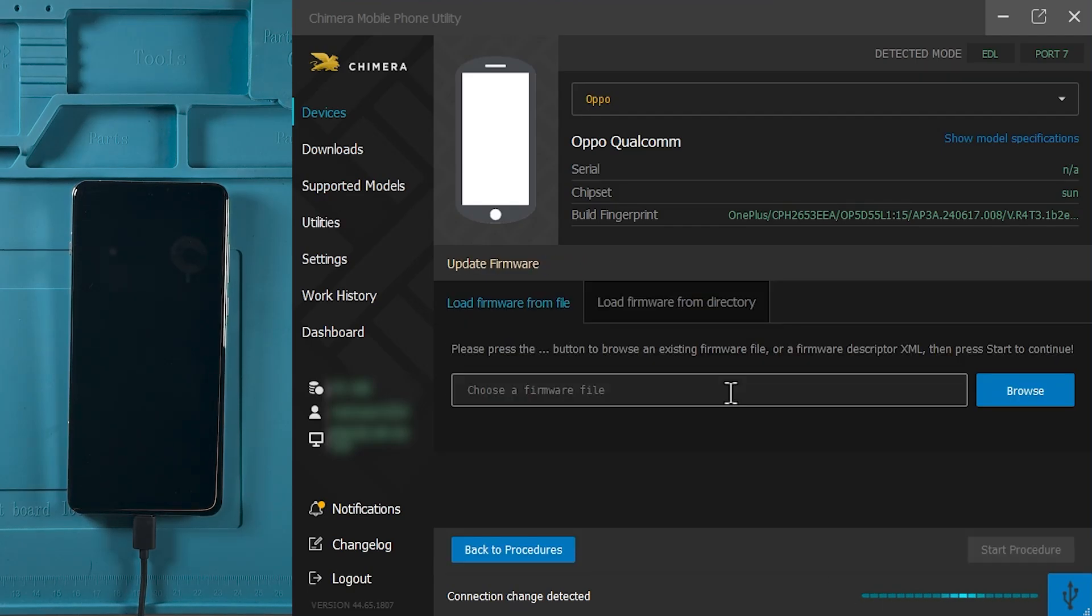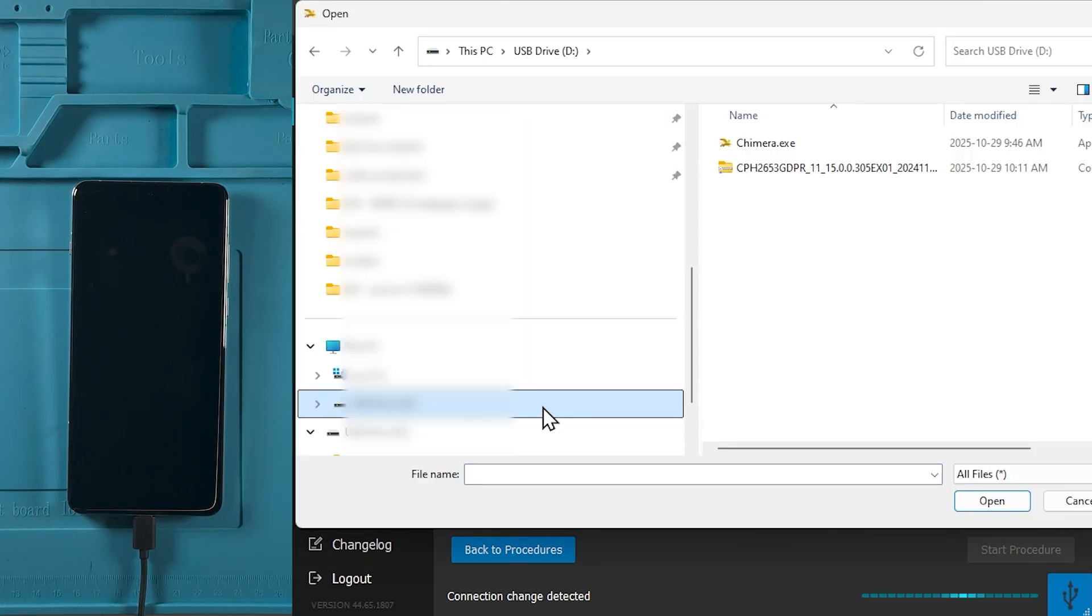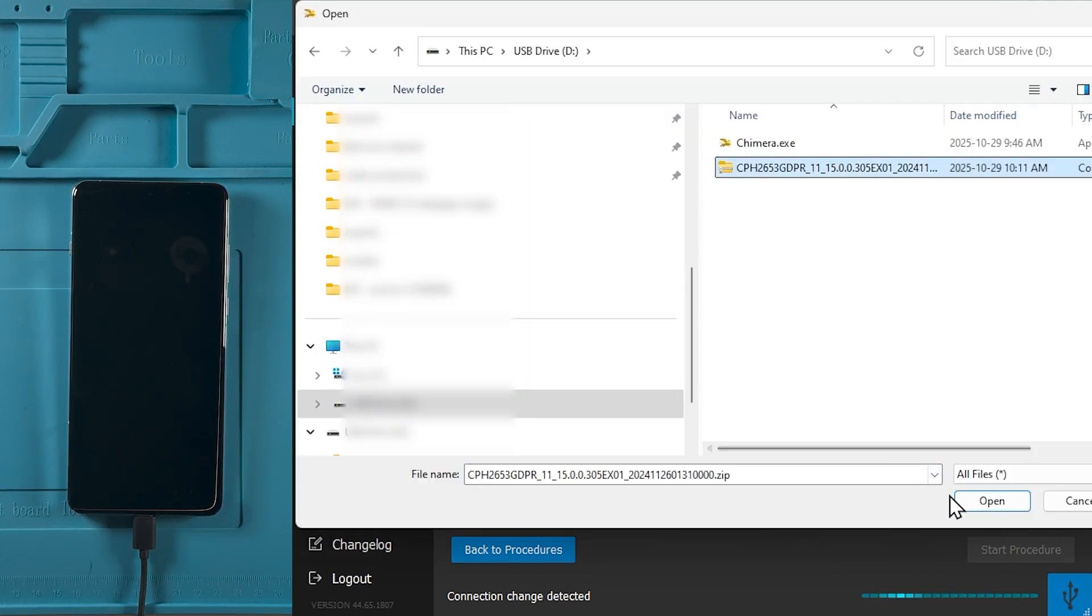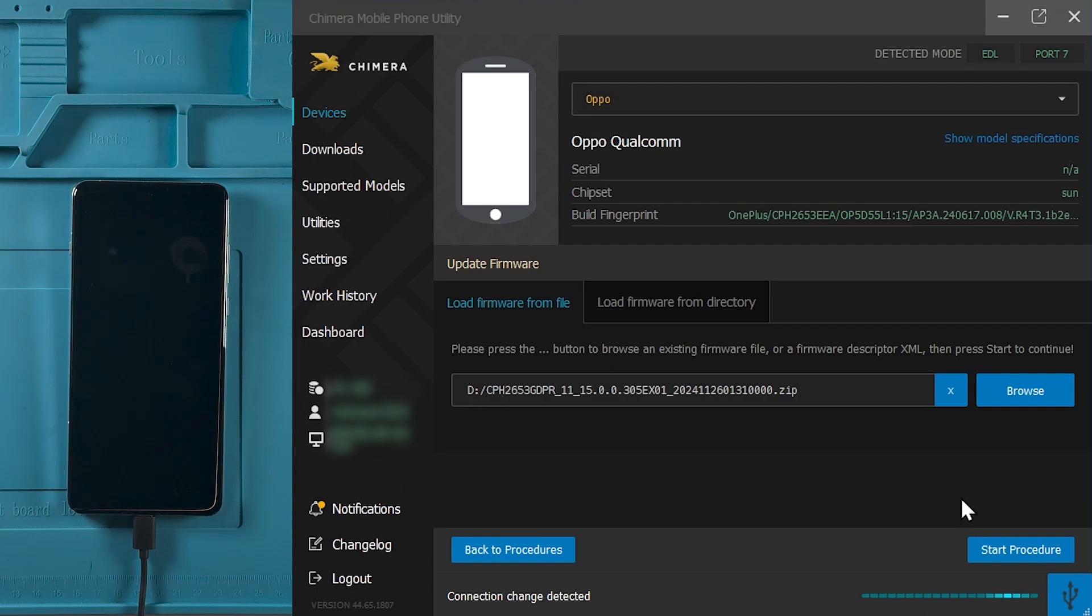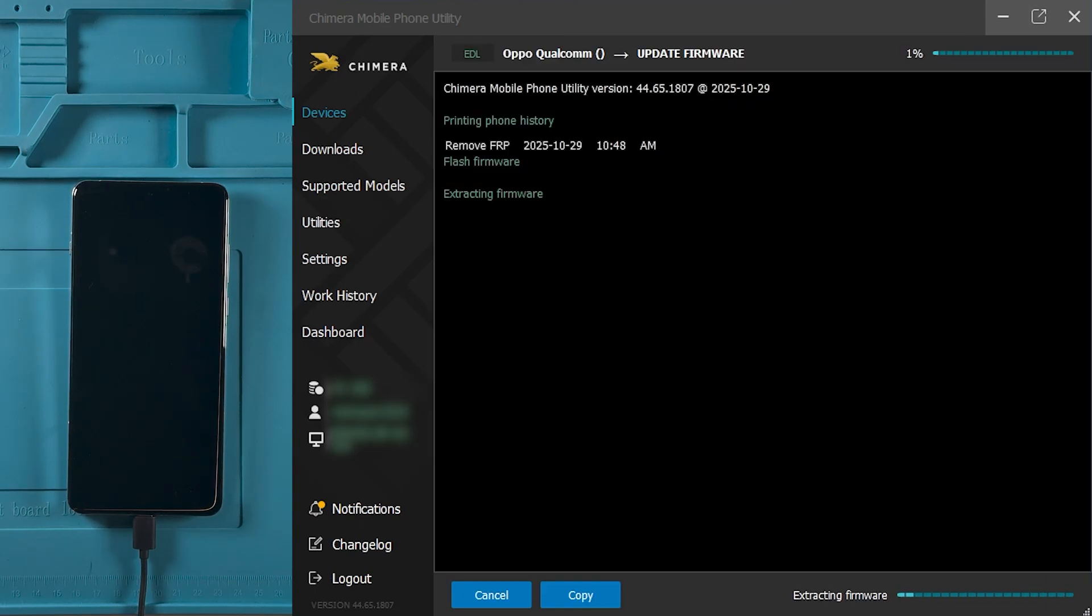Next, browse for your compatible firmware file and once selected, click Start Procedure. Wait until Chimera processes the file.